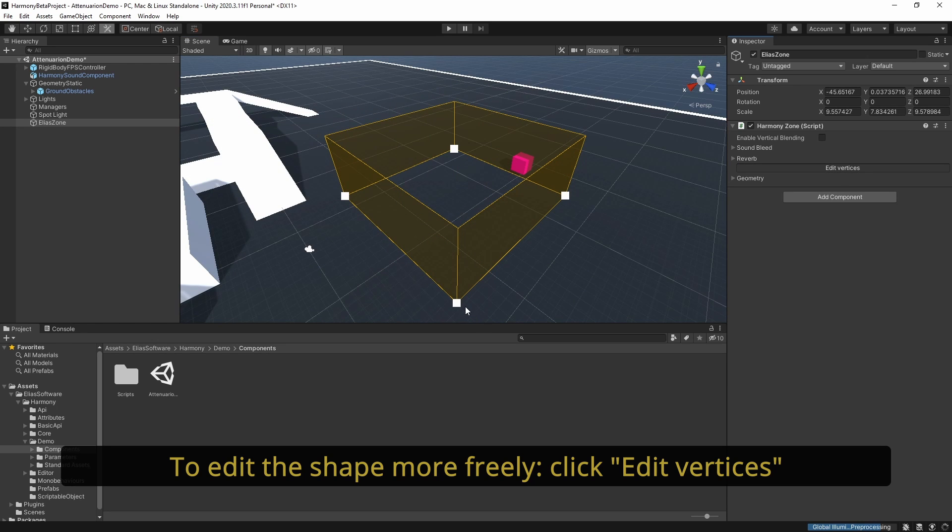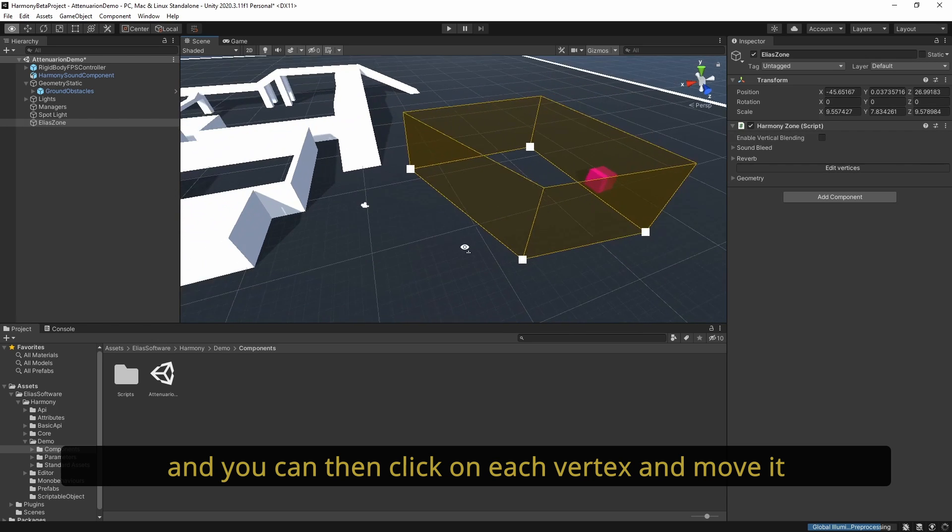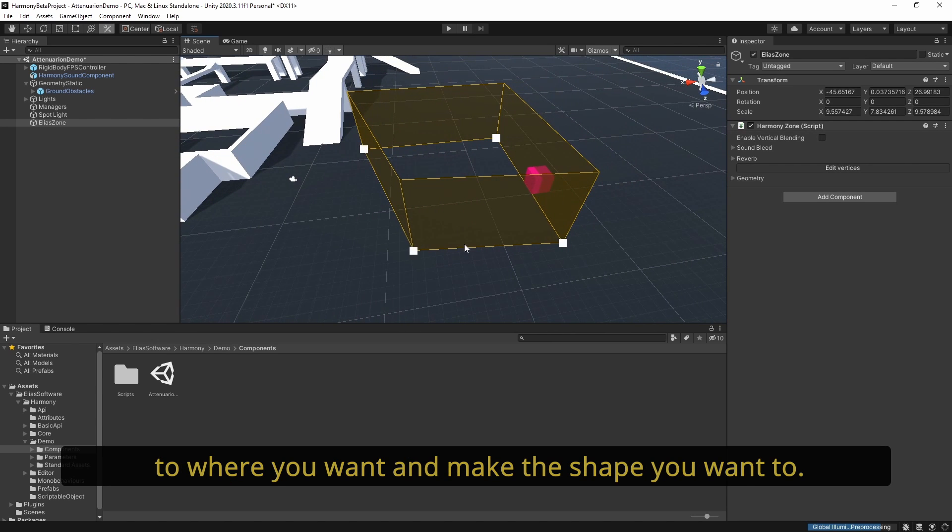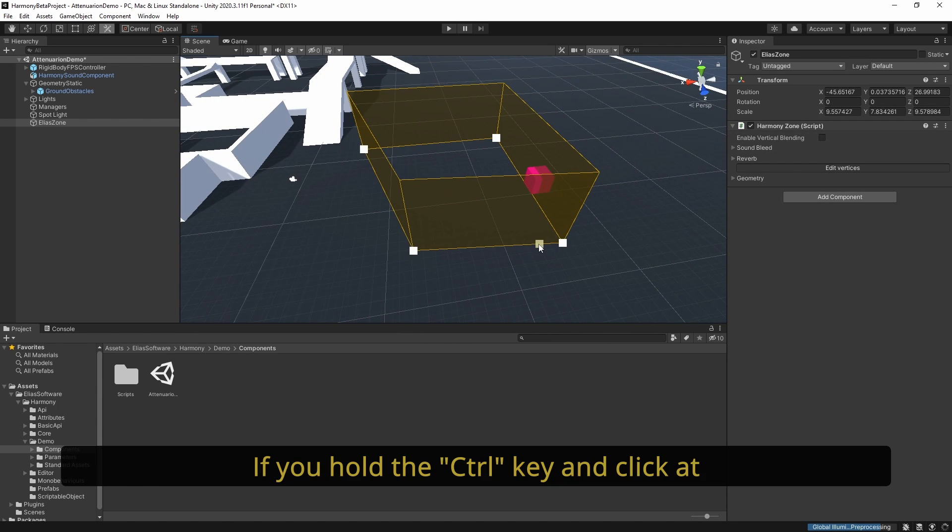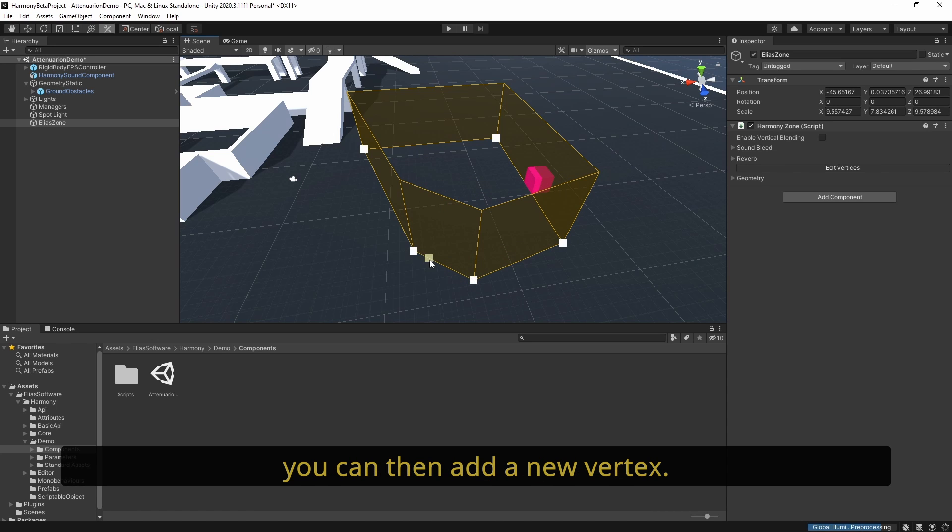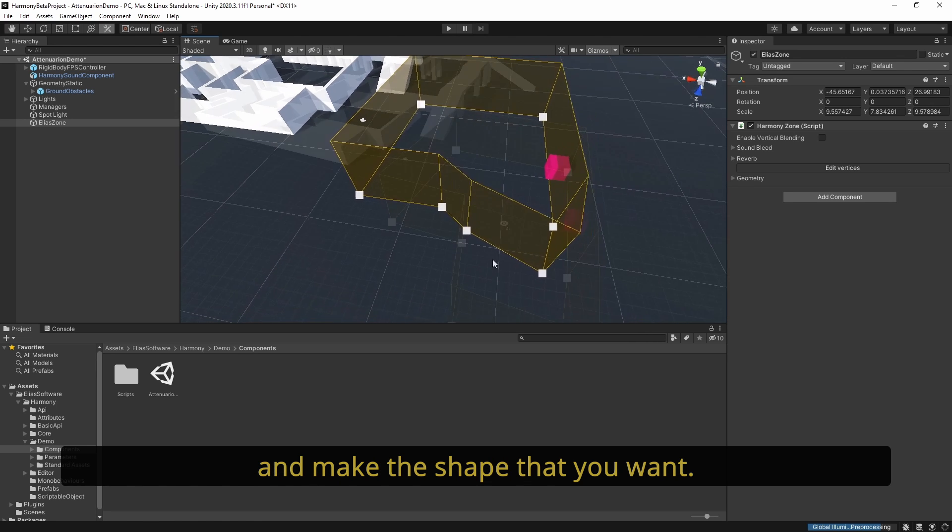To edit the shape more freely, click Edit Vertices. You can then click on each vertex and move it to where you want and make the shape you want. If you hold the Ctrl key and click at the bottom edge of the zone, you can add a new vertex. You can keep adding walls and corners and make the shape that you want.